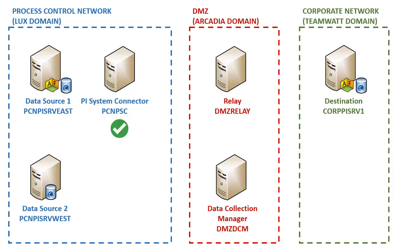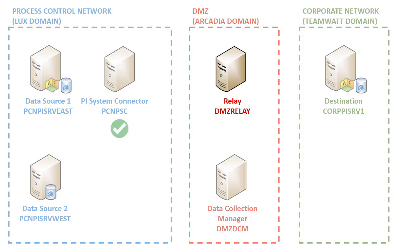We have already installed PI System Connector in the Process Control Network. Now, we're going to install PI Connector Relay in the DMZ, which is in the Arcadia domain.